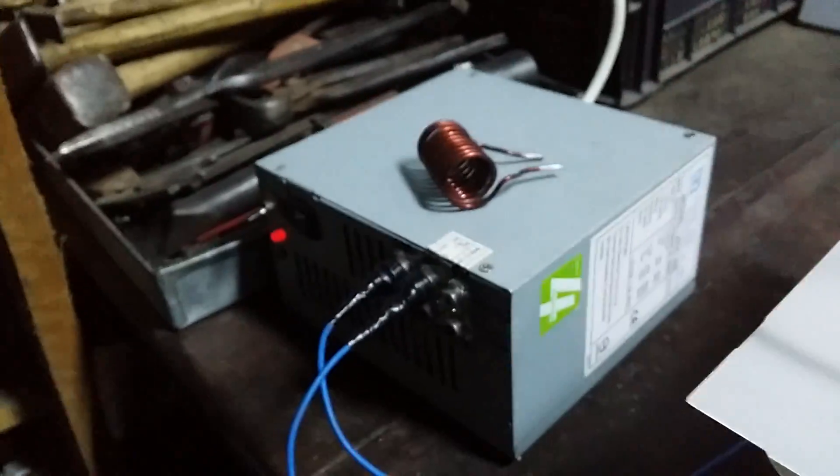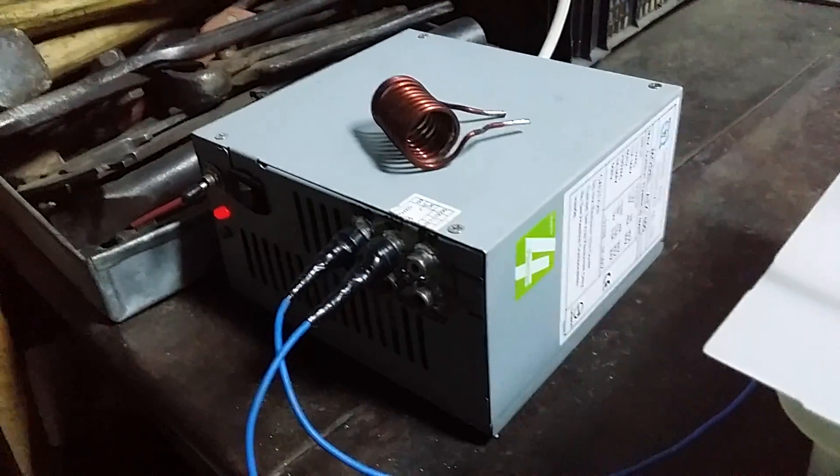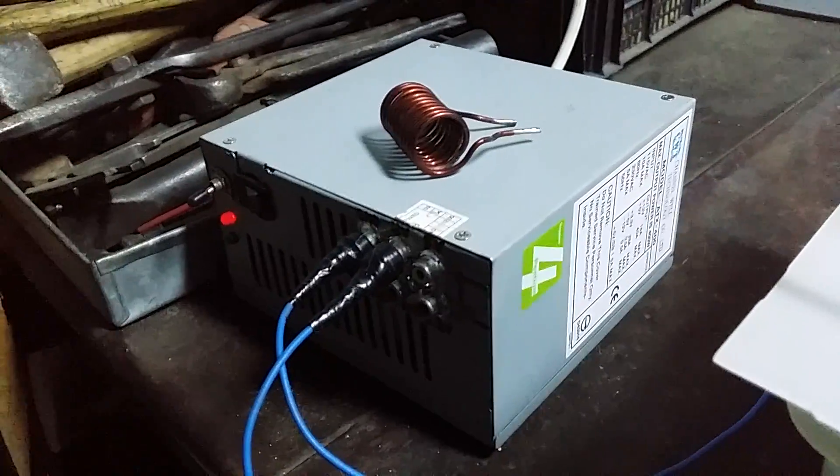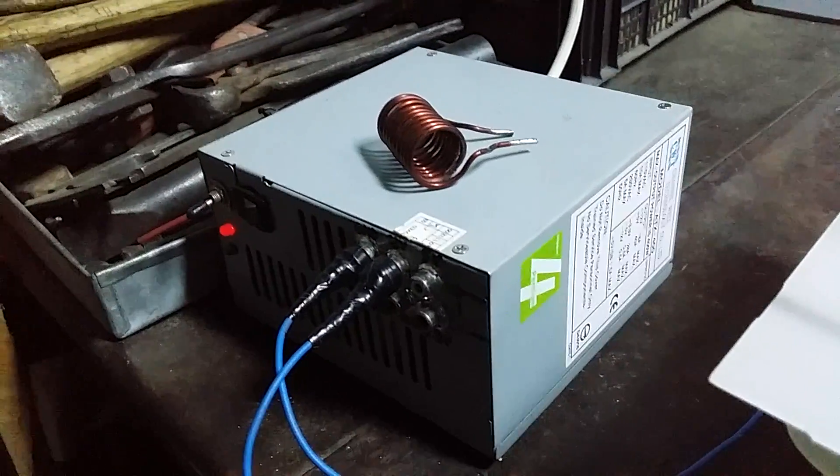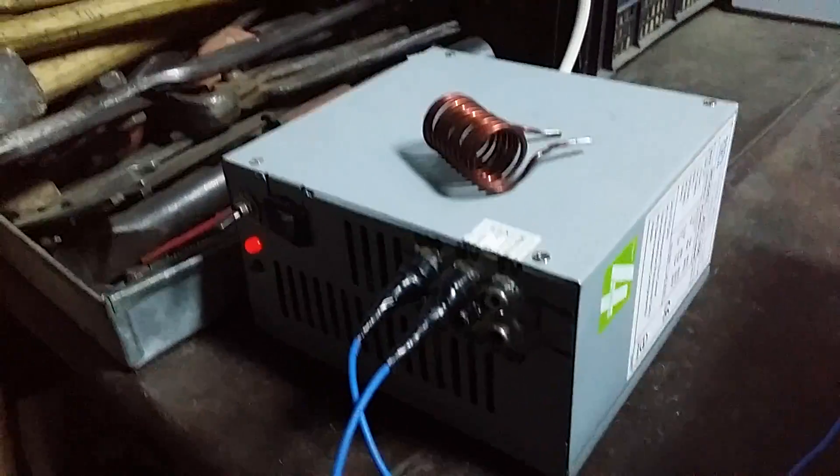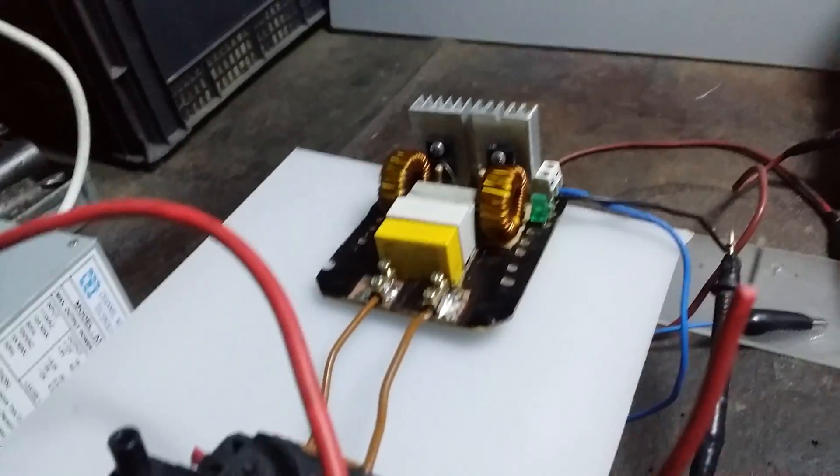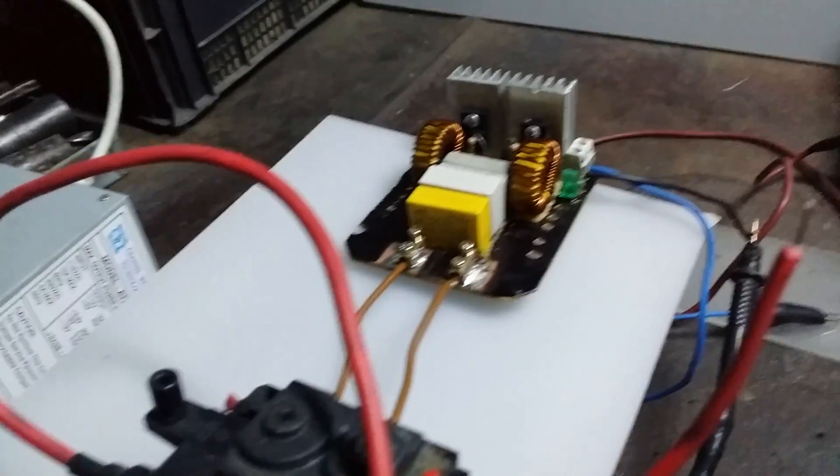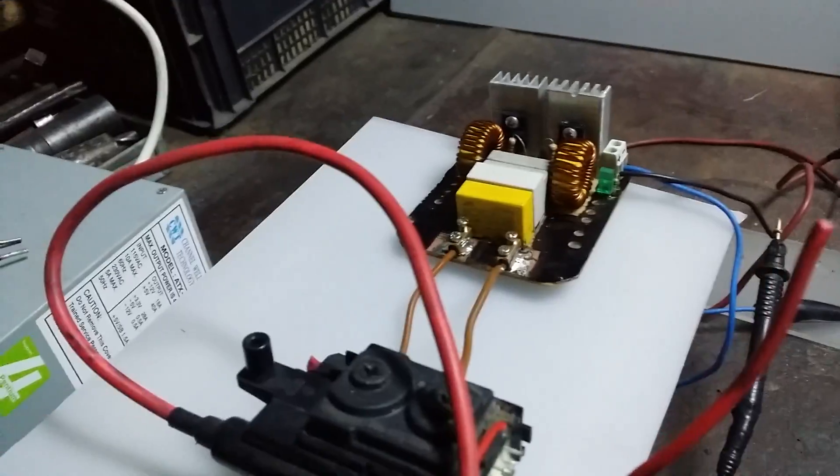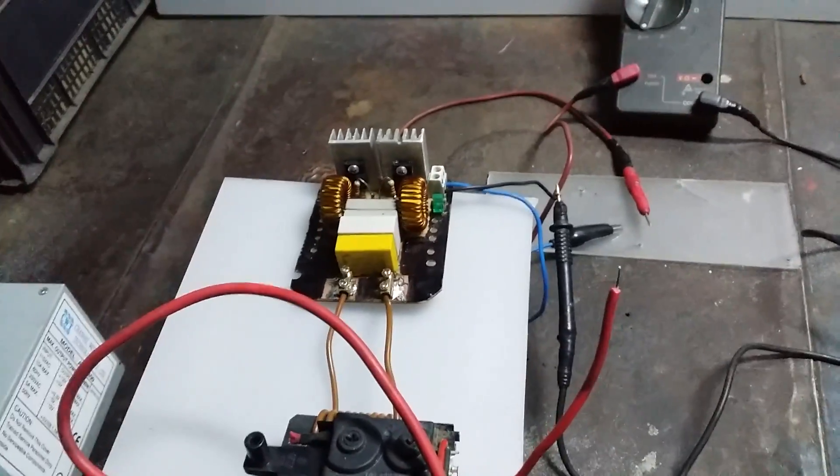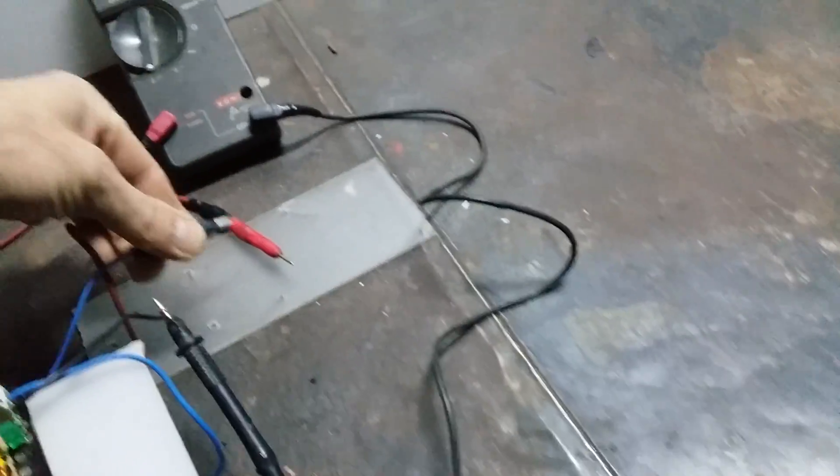I used this PC power supply. Yeah, let's see how it works. Let's connect.